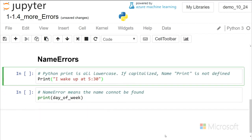Another set of errors is the name errors. What that means is Python is going to look for something, and it can't find it anywhere because it doesn't exist.